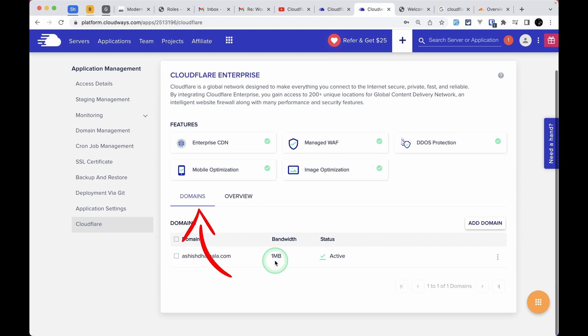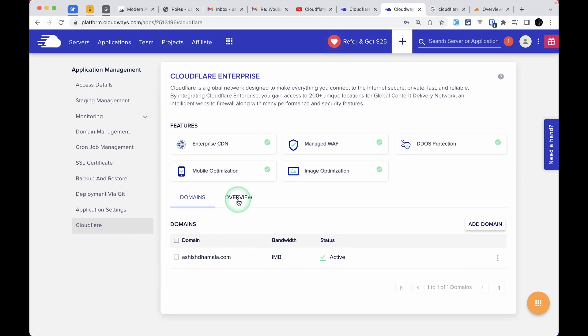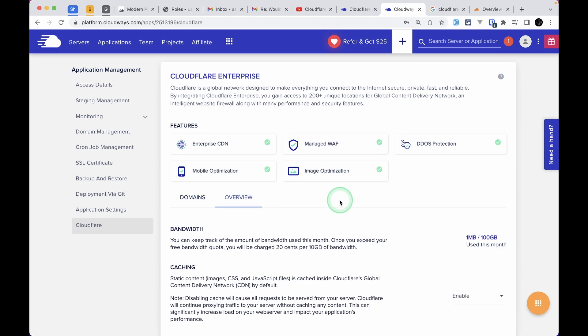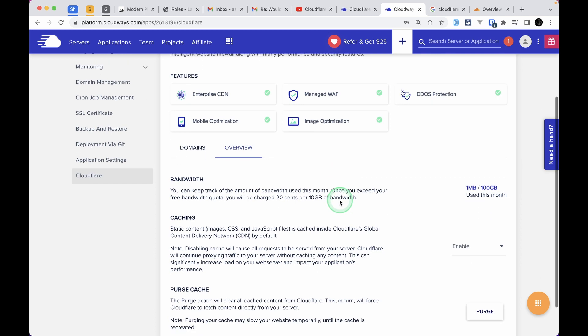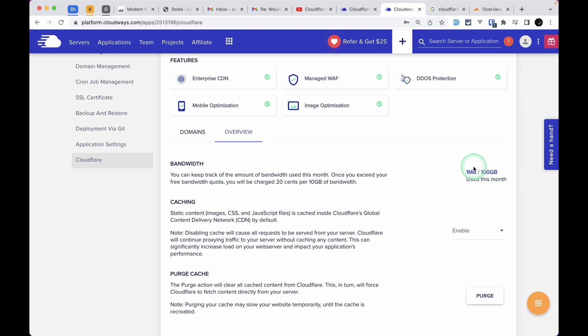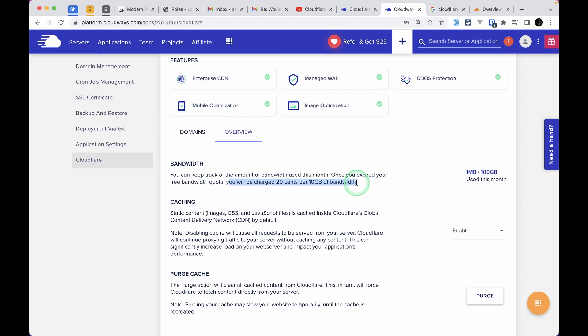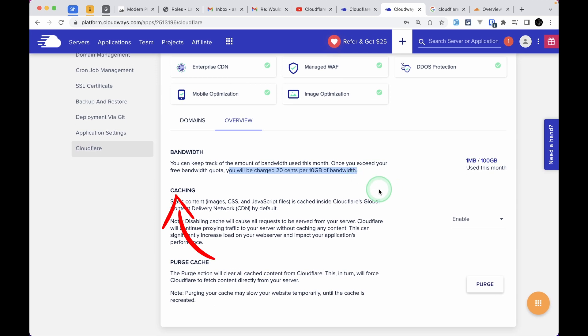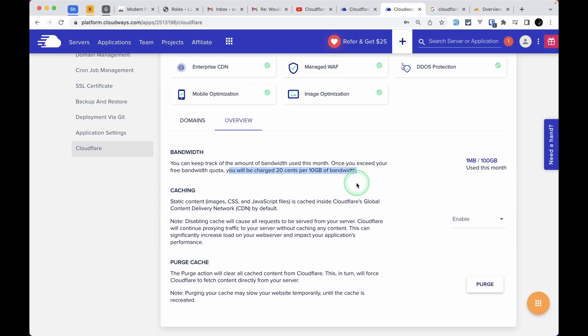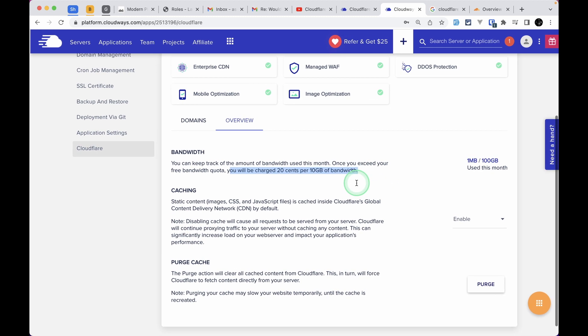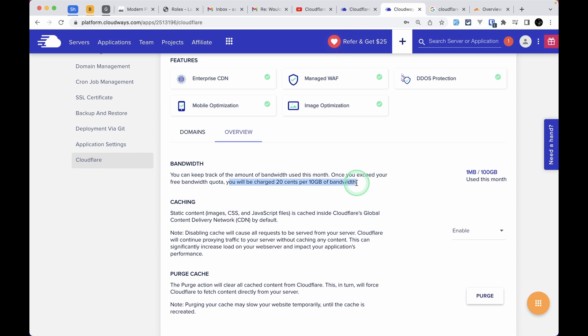Here we can see two tabs: Domain and Overview. Click on Overview. You'll see three options. The first is Bandwidth, which shows how much data you've consumed. If you cross 100GB of bandwidth, it will cost 20 cents per 10GB, which is very cheap. The second option is Caching, where you can enable or disable caching. Finally, there's the third option, Purge Cache. If you click Purge, it will remove cache of everything that Cloudflare has cached.